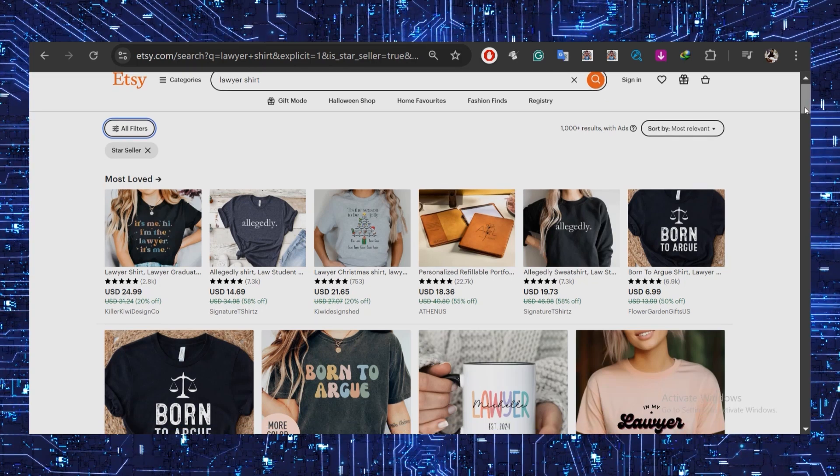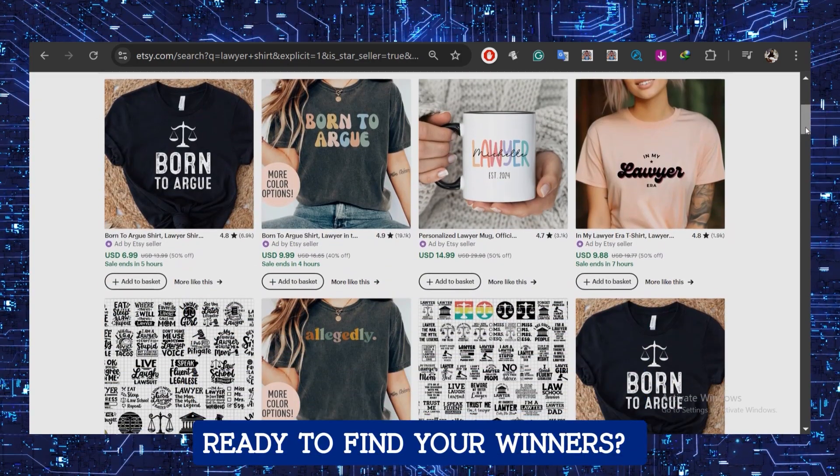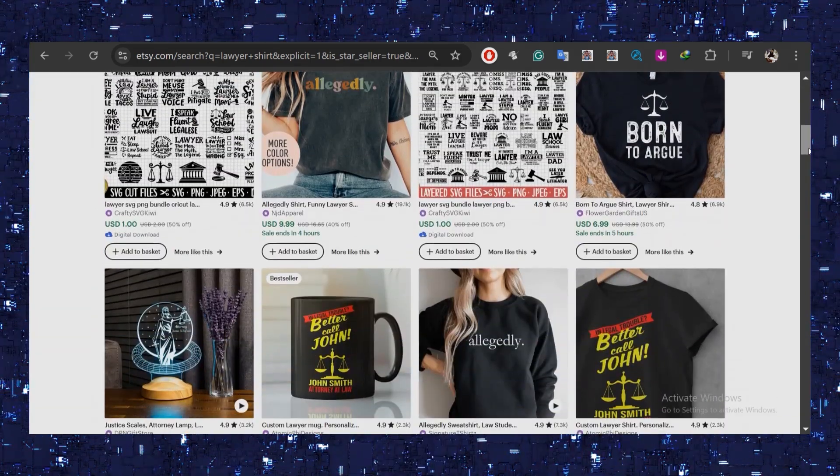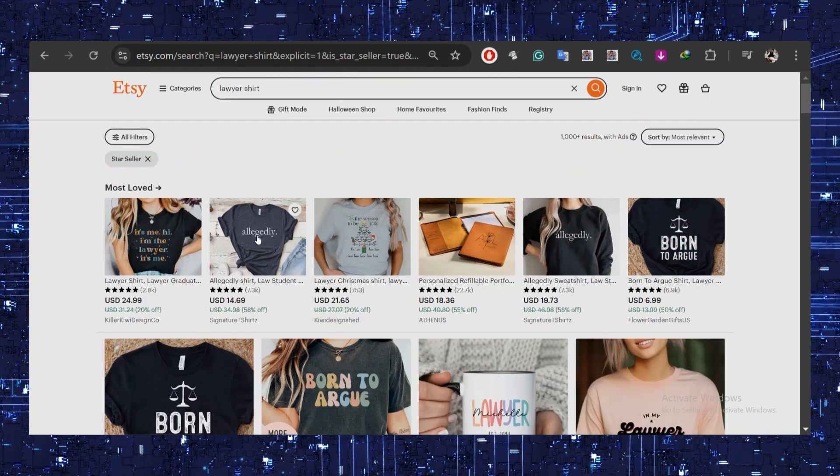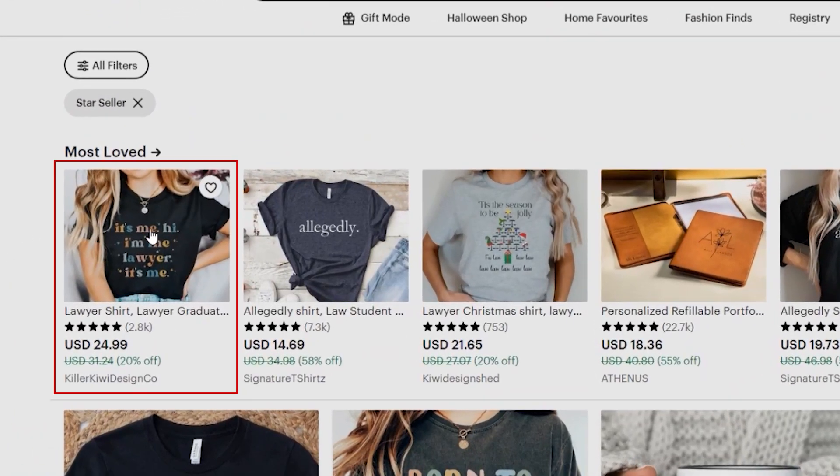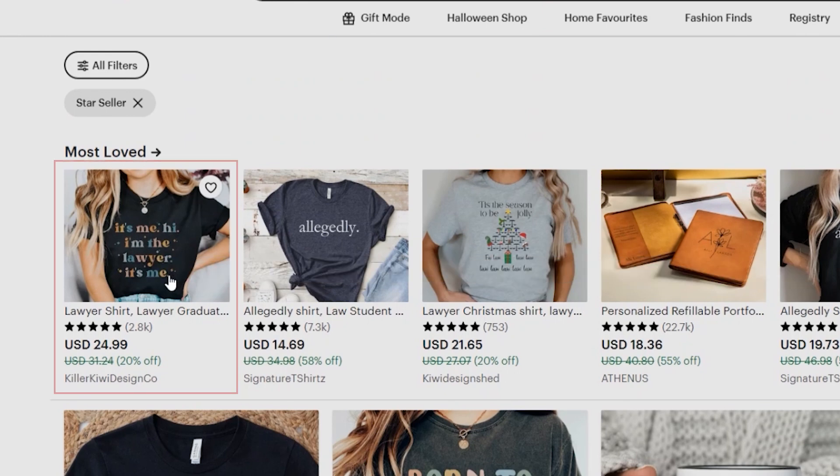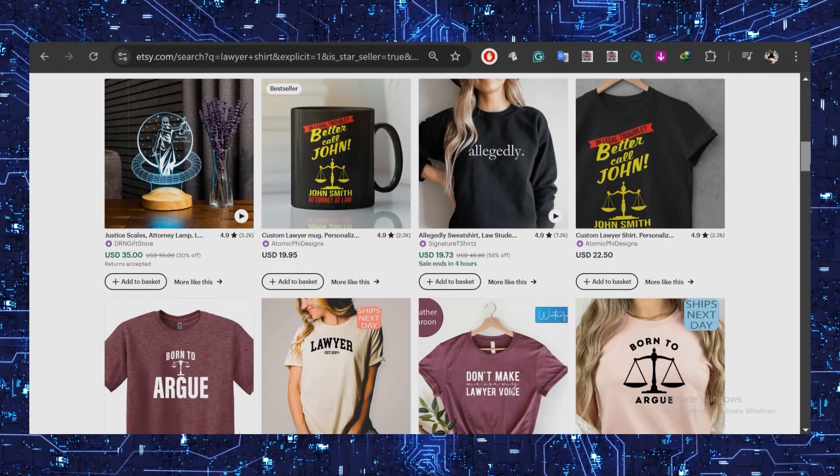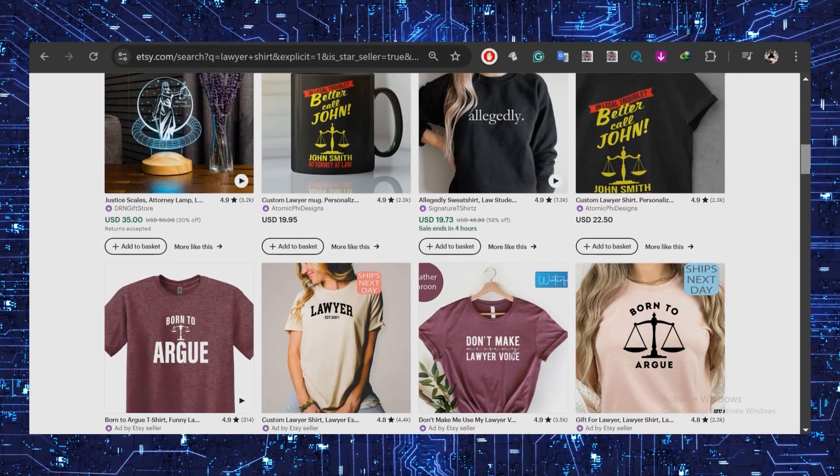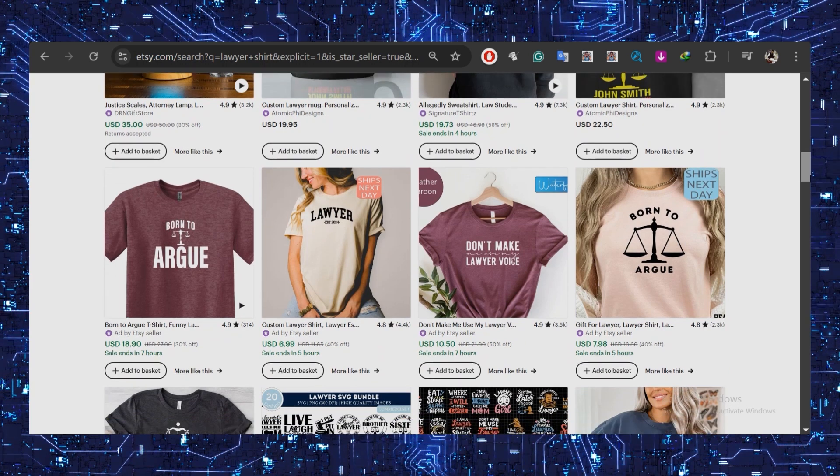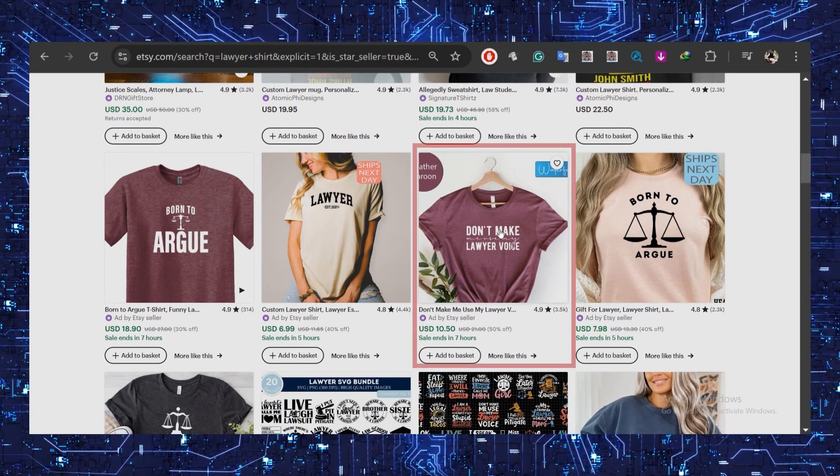Sure, not all are shirts, but you'll spot some seriously popular designs. Ready to find your winners? Let's go. For example, here's a popular design: 'It's me, hi, I am the lawyer.' So it looks like there definitely is demand for this particular niche.